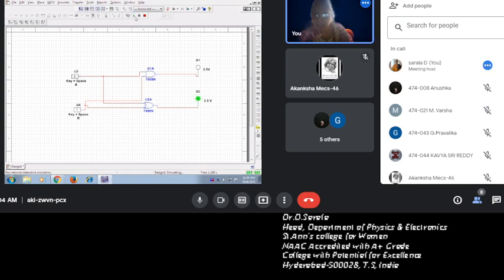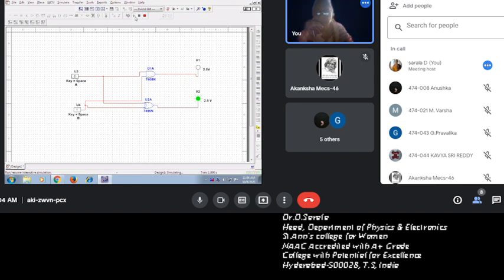Yes, so 0, 1 means sum is 1, carry is 0. So give a legend, stop the simulation.